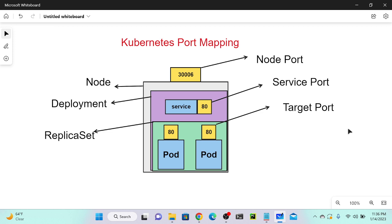We can use the public IP or private IP address to access the port. To create a port, we actually first require a replica set, and before creating a replica set, we require a deployment.